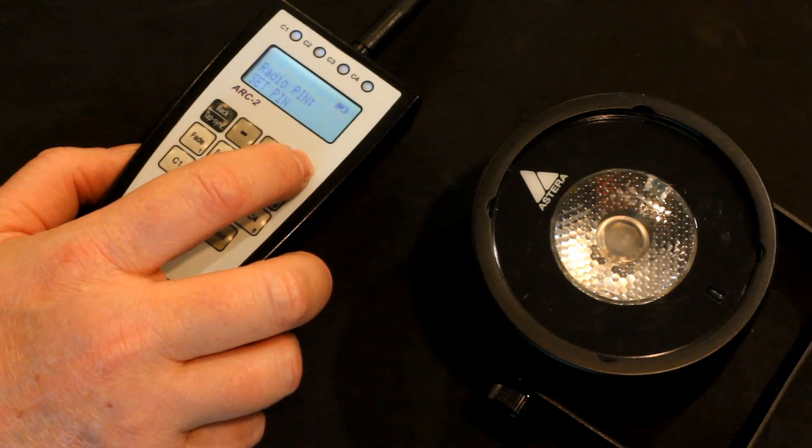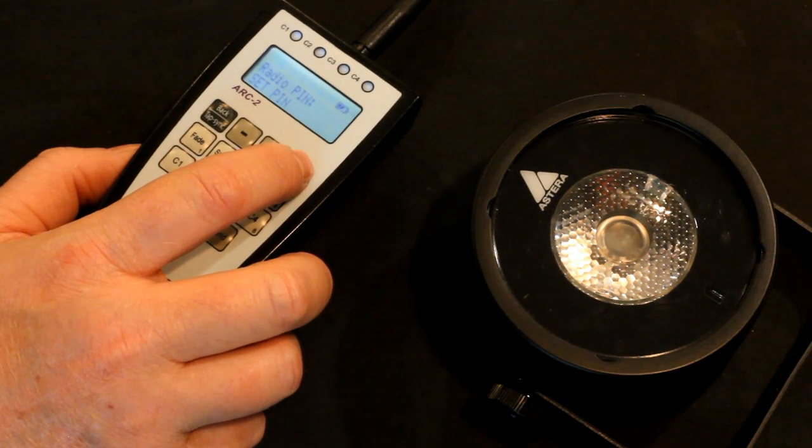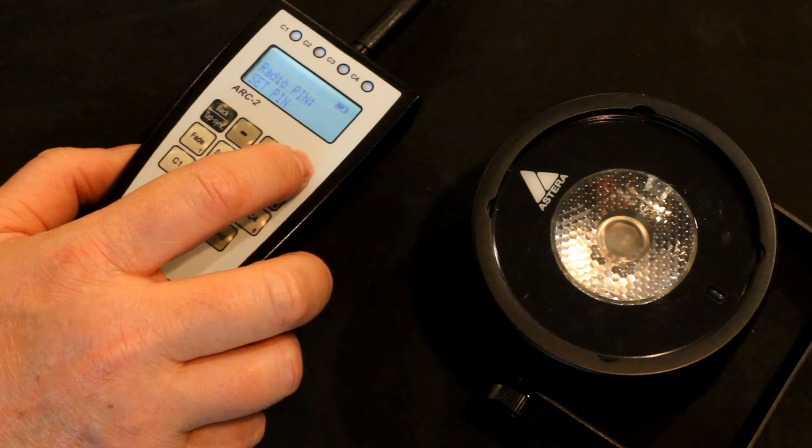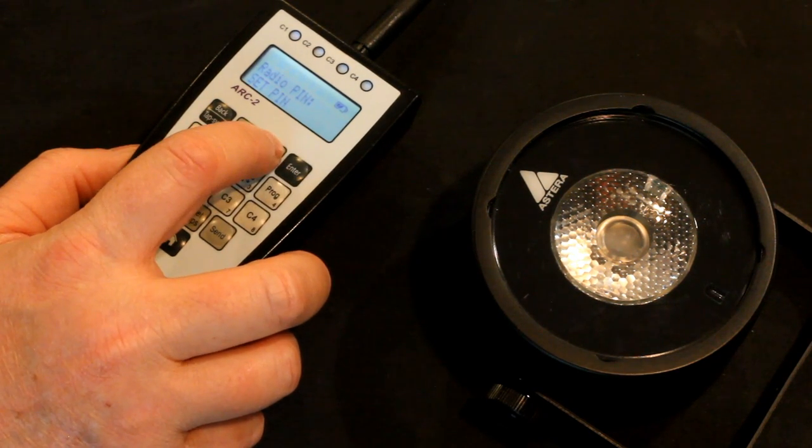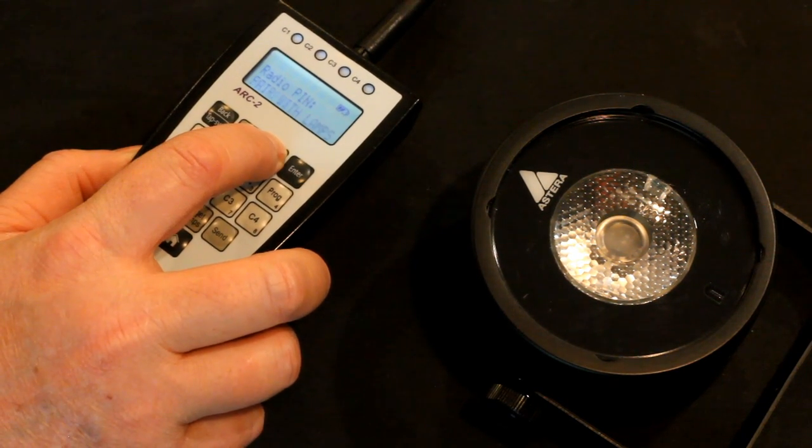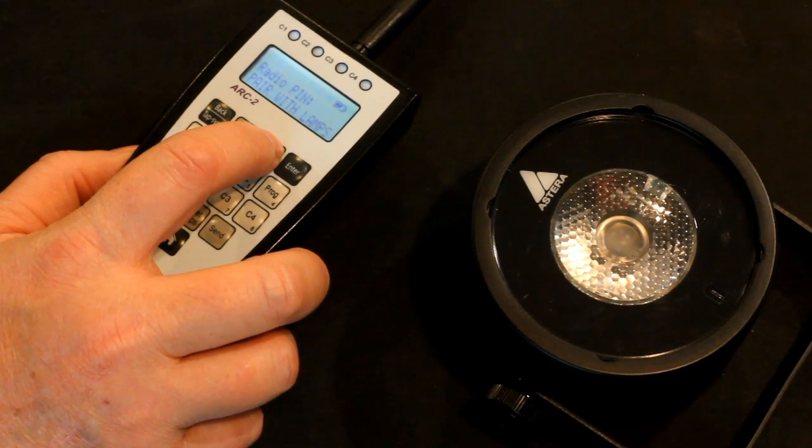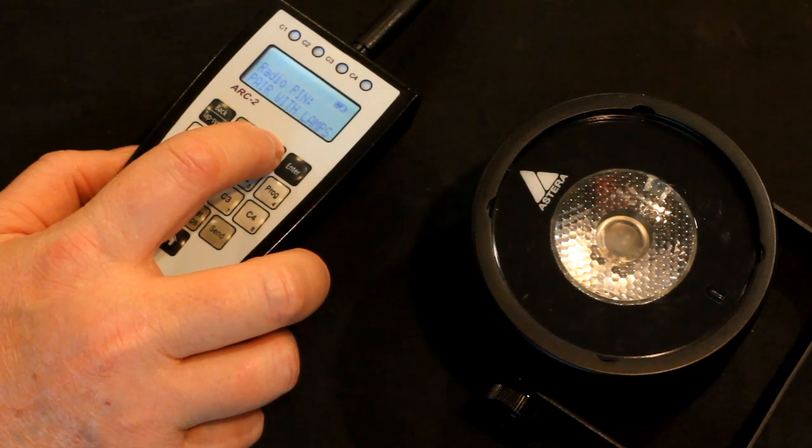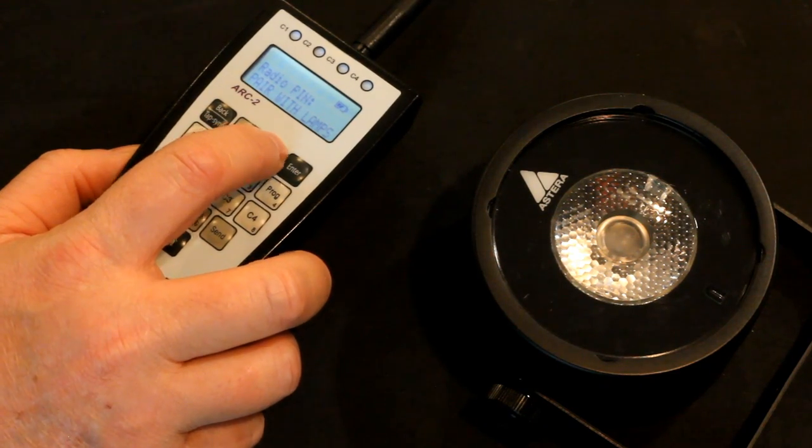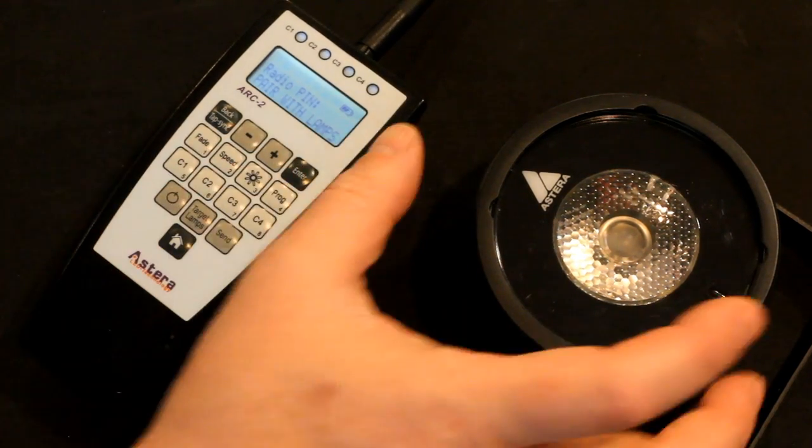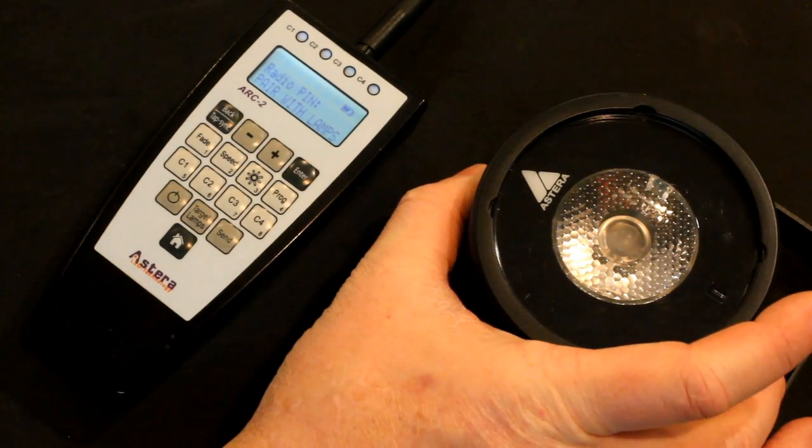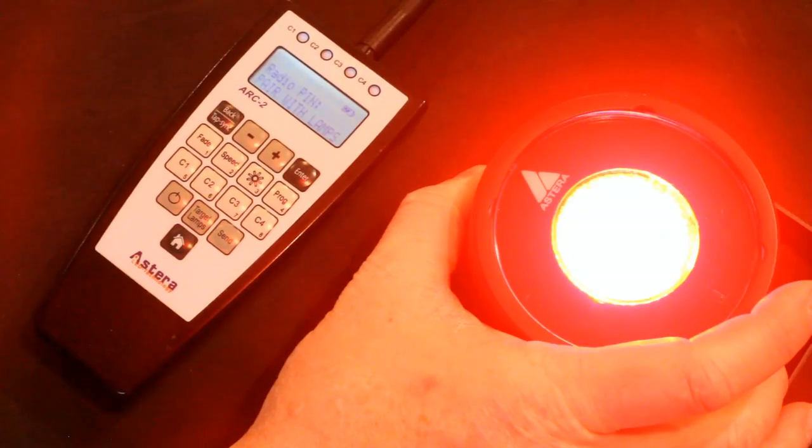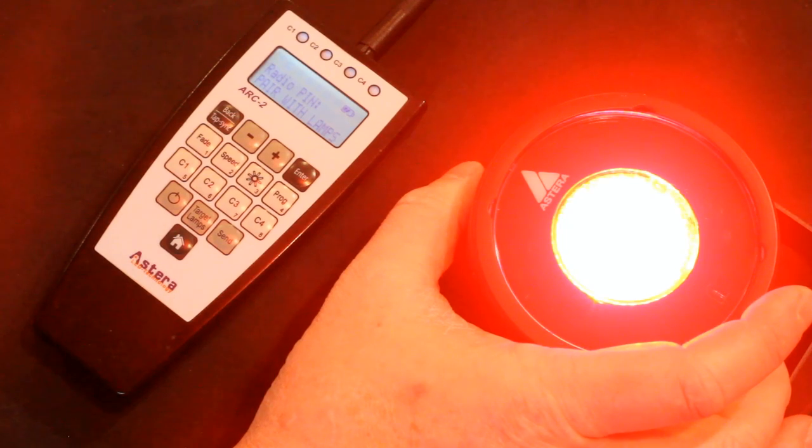Now we want to pair the light drop to the remote. So what we're going to do is first, we're going to hit plus and we're going to get to the pair with lamps option. Now I'm going to turn on the lamp. Do that with the on off button. Obviously, it's on.